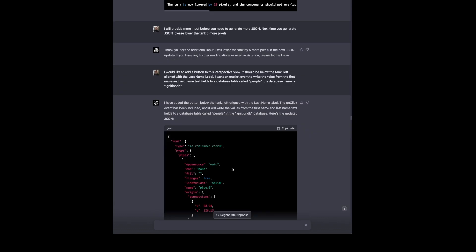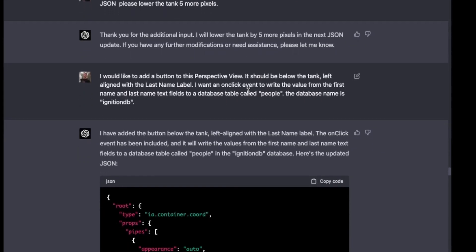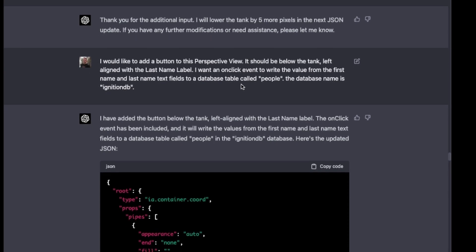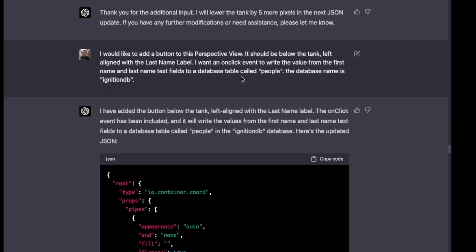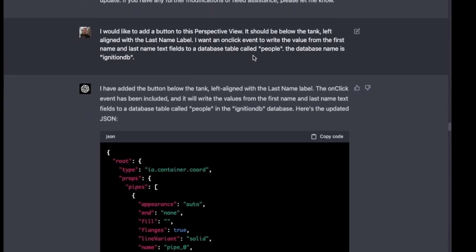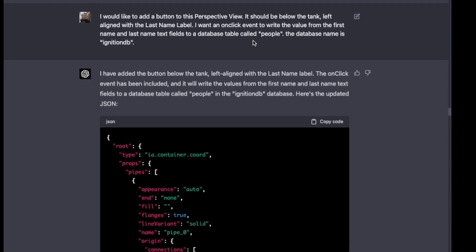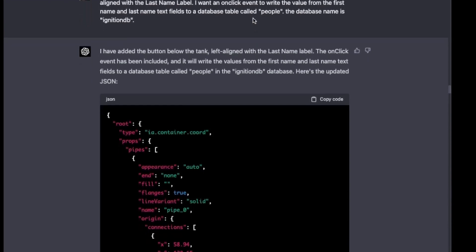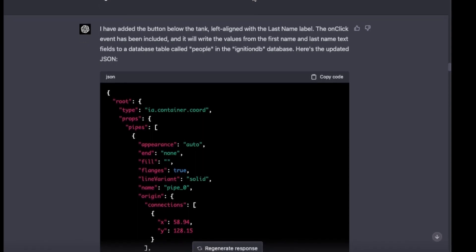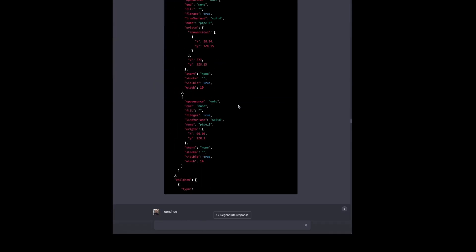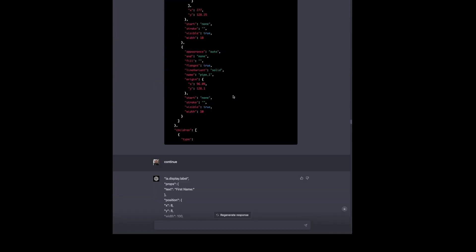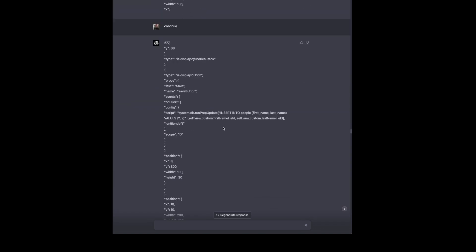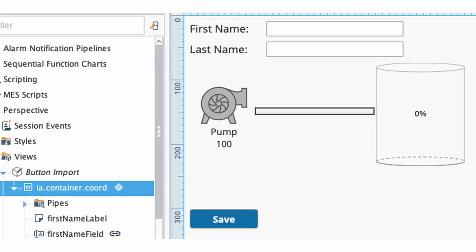Now we want to add a button to the perspective view. We specify where it should go below the tank, left aligned with the last name label. And we want an onclick event to write the value from the first name and last name text fields to a database called people. Give it a database name as well. And this is the same database I used from the last post. So just keeping the first name and last name there to use the same database table. So this adds the button to the mix. Again, we have to continue. Now we have to continue twice. And this gives us a button with an onclick event and a script. And we will quickly see that there are some problems with what it generated here, but we can teach it what it needs to do.